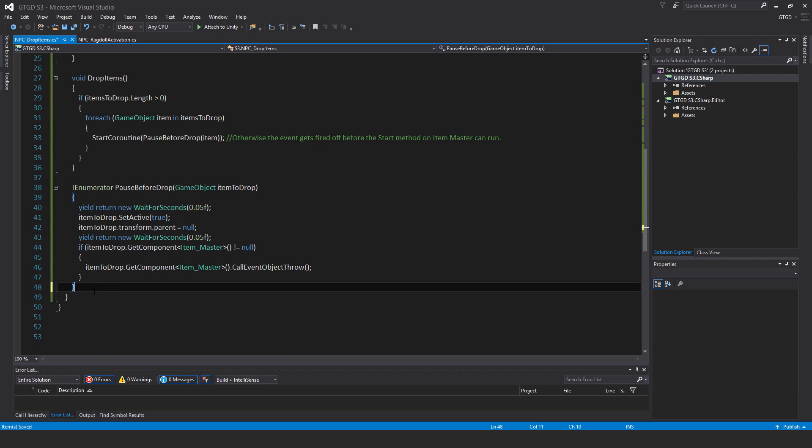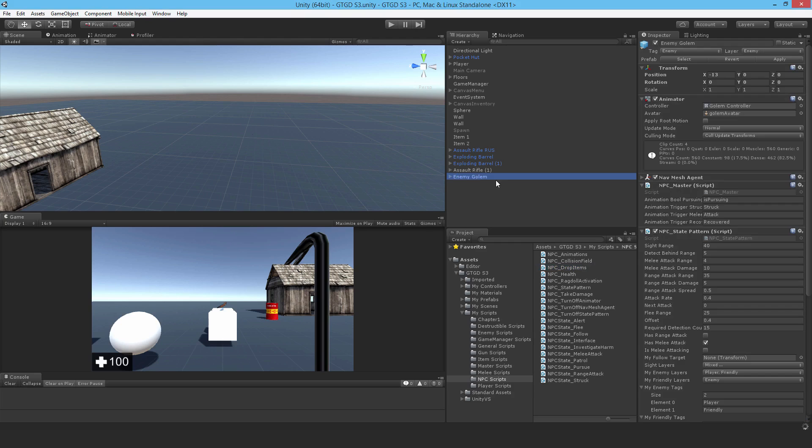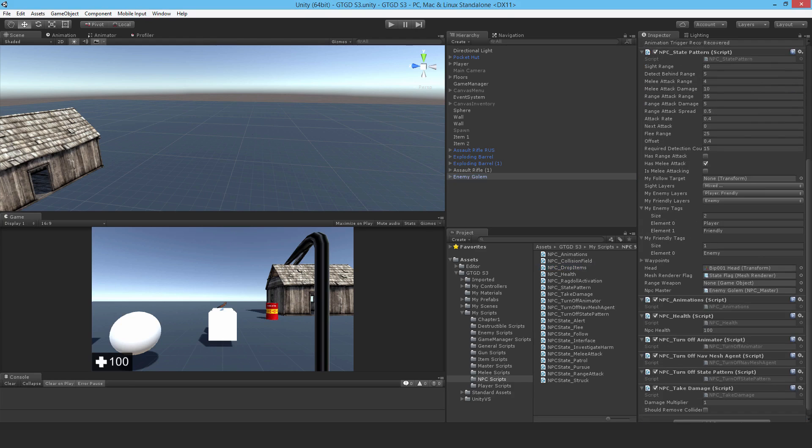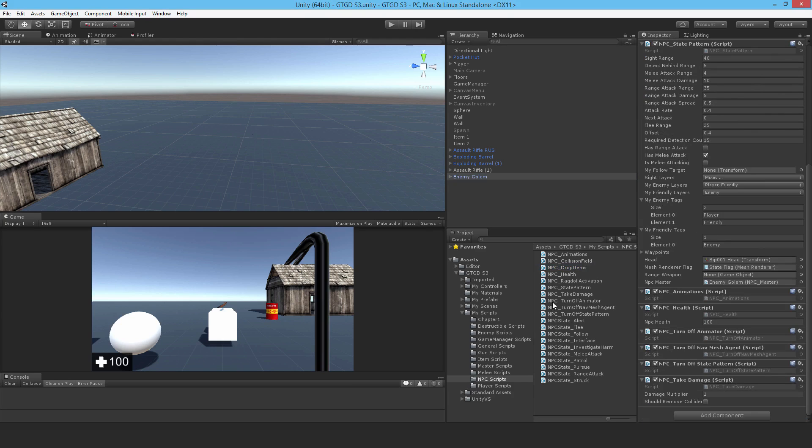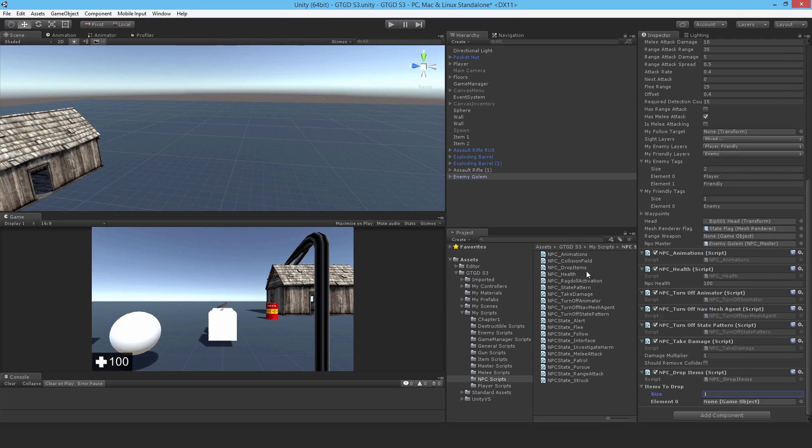And so I'll just jump to unity. Check there are no obvious problems. Doesn't look like it. Now I'll attach our new script on. So that was NPC drop items. I will give it something to drop. So say size one. Now what should I give it?